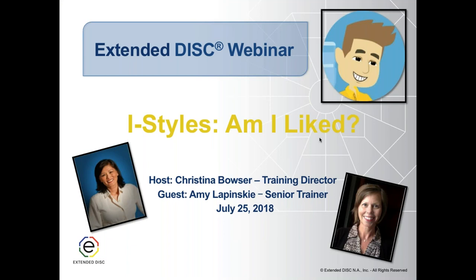Hello and welcome to our Extended DISC webinar. Today we're going to talk about I-styles. This is the second in our DISC style series. If you'd like to find the first D-style webinar, you can find it at our YouTube channel. Our topic today is I-styles. My name is Christina Bowser, I'm the trainer director here at Extended DISC North America, and joining me is Amy Lipinski, the senior trainer here at Extended DISC.